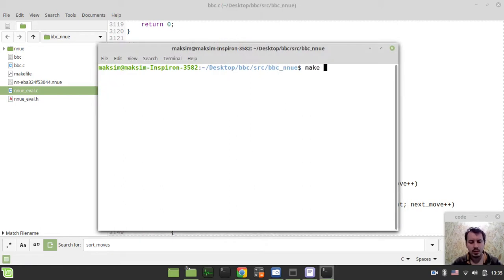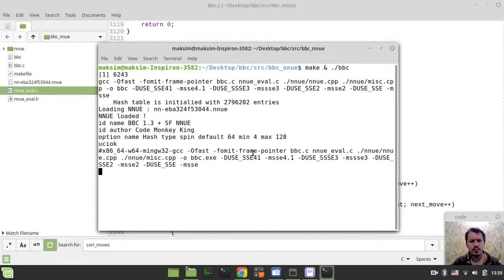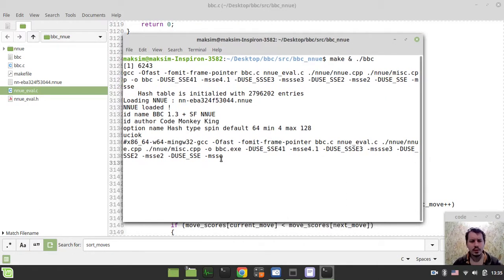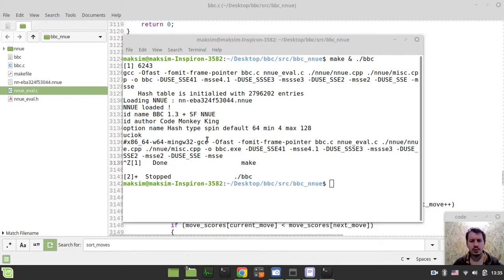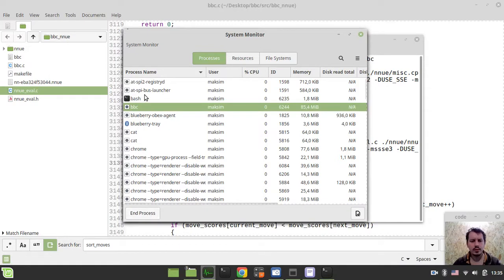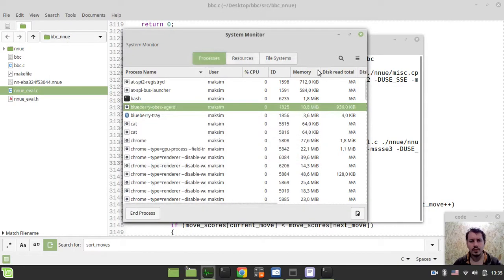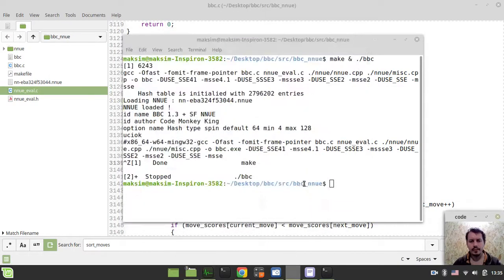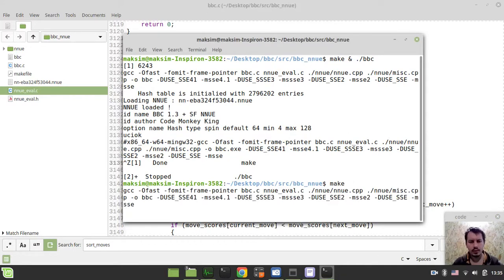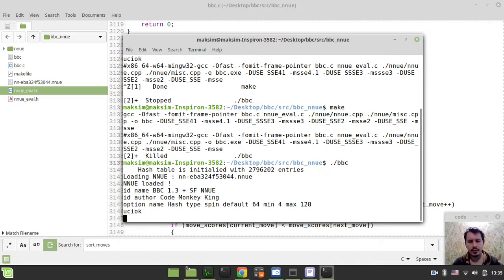If I just make and run BBC and go into... Hold on a sec. What has just happened? Something has gone horribly wrong here. Let's try again.